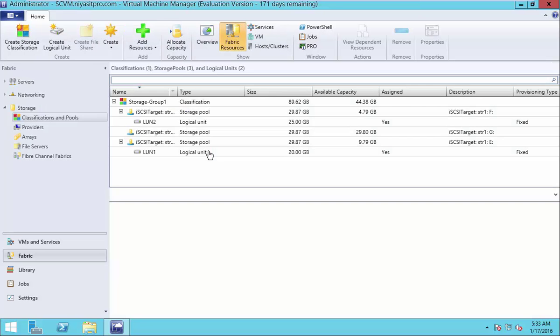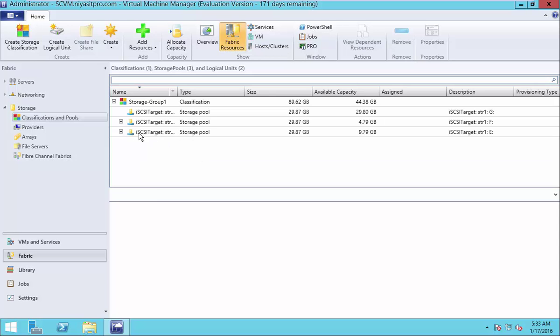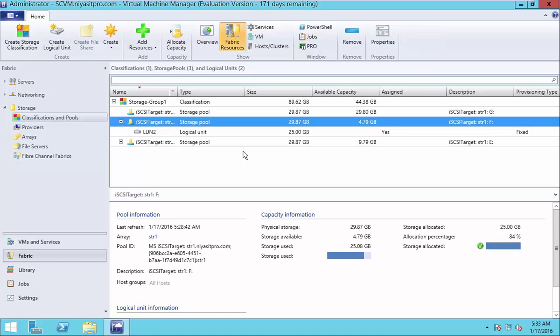So now when you open storage under fabric, you can see the logical unit now is assigned.